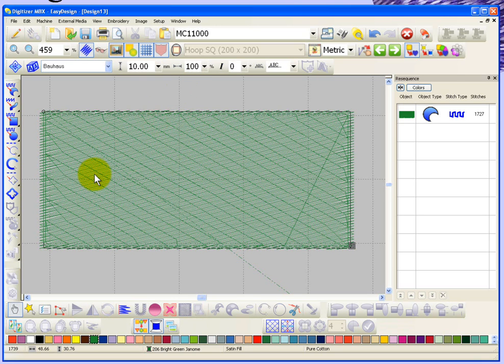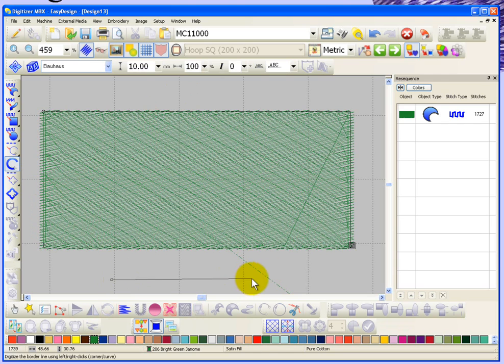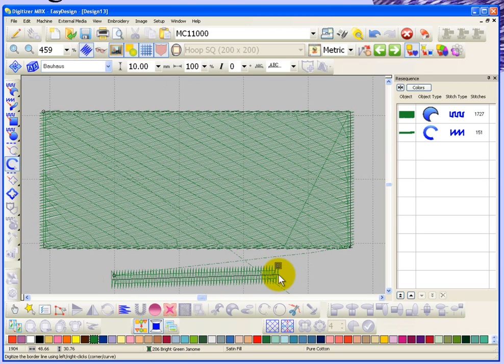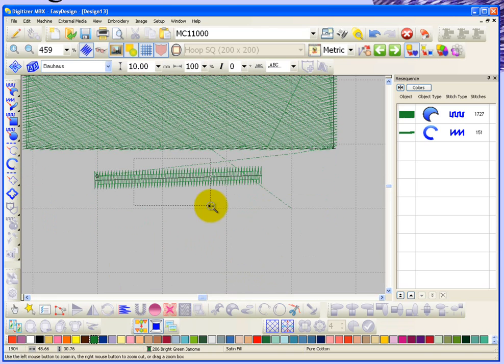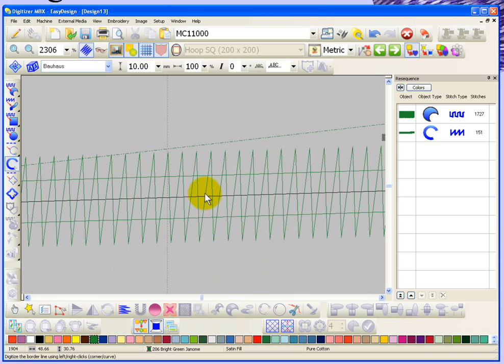So it really depends on the tool you use. For example, if I create a satin line and we take a good close look at the satin line, you can see that my satin line has an edge run underlay.